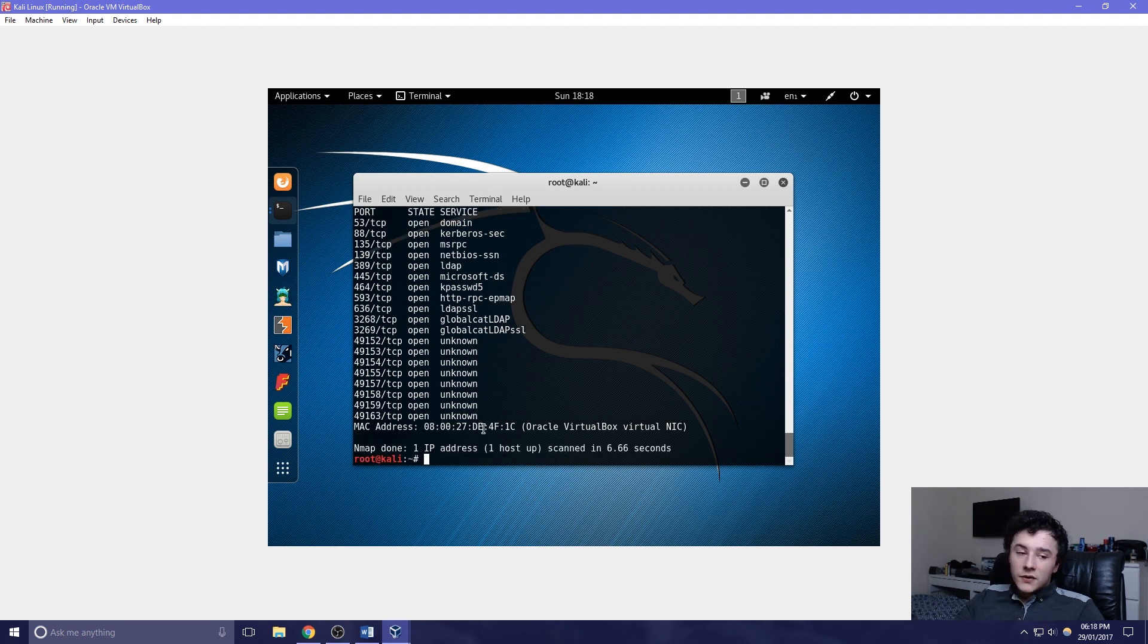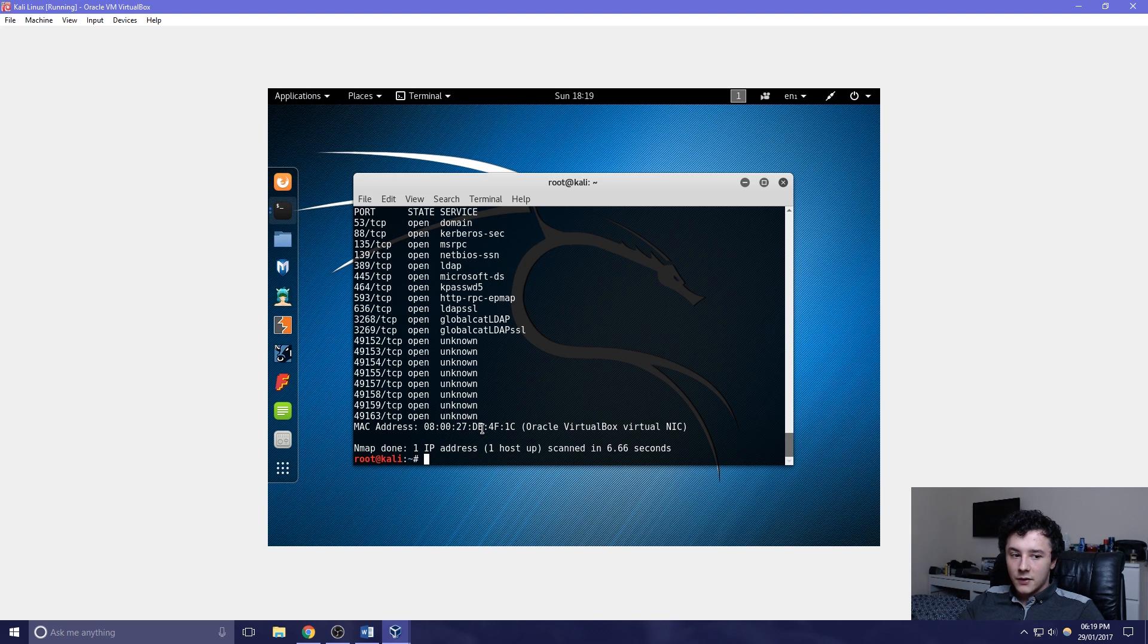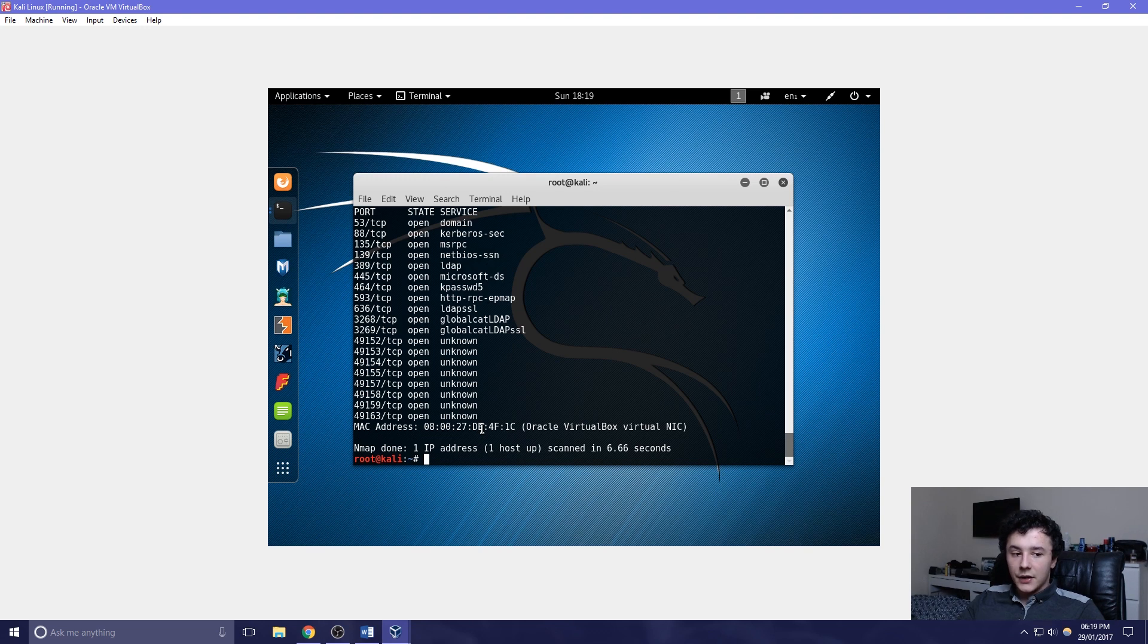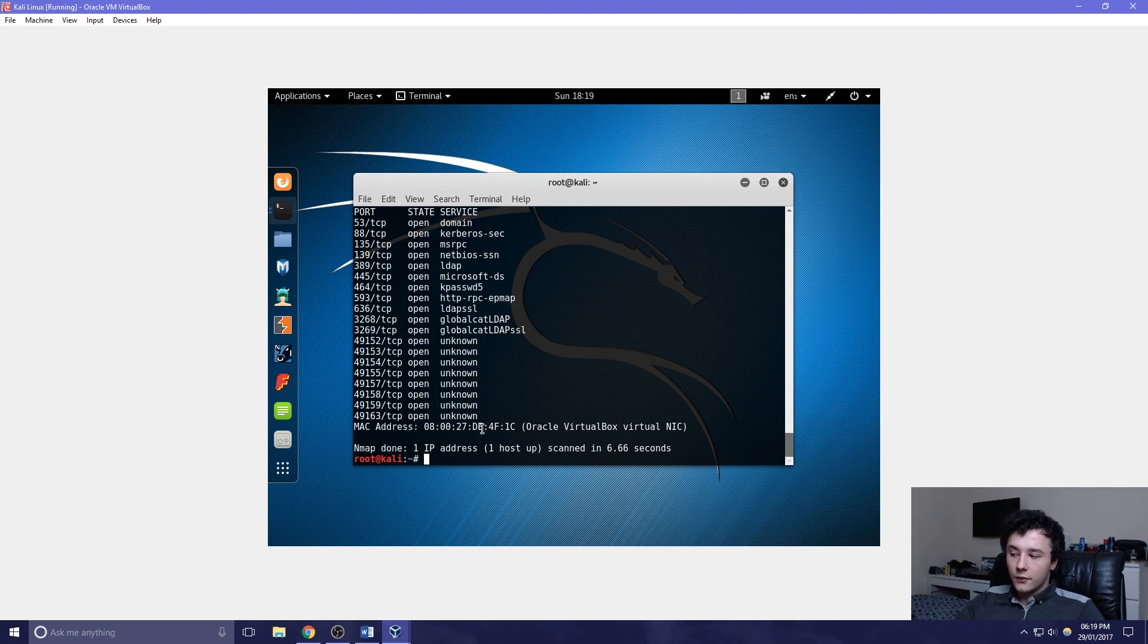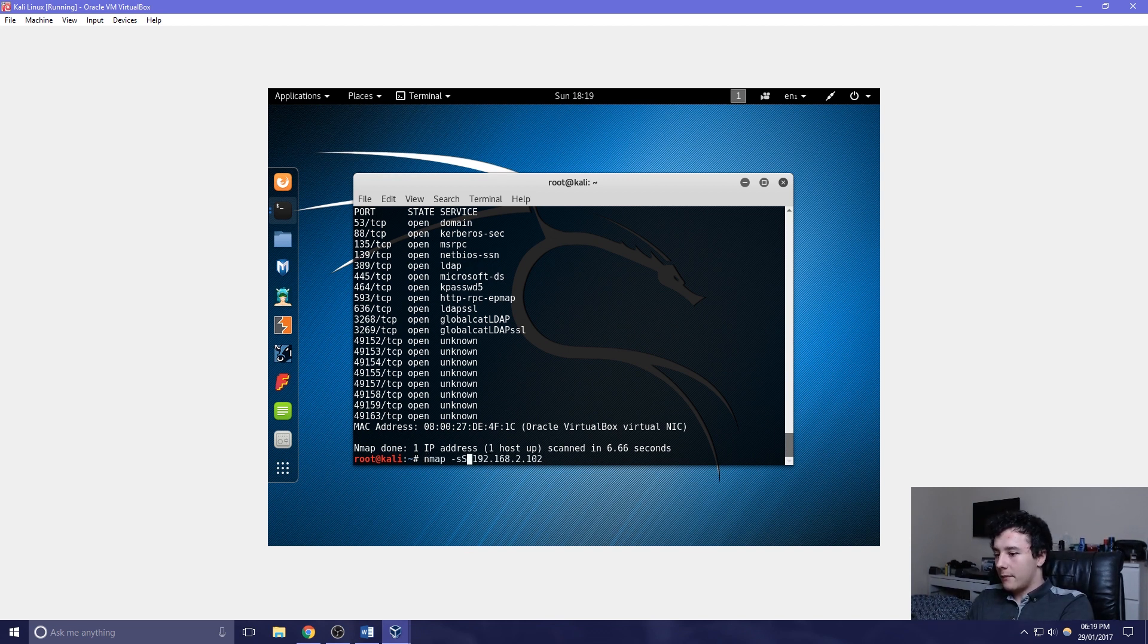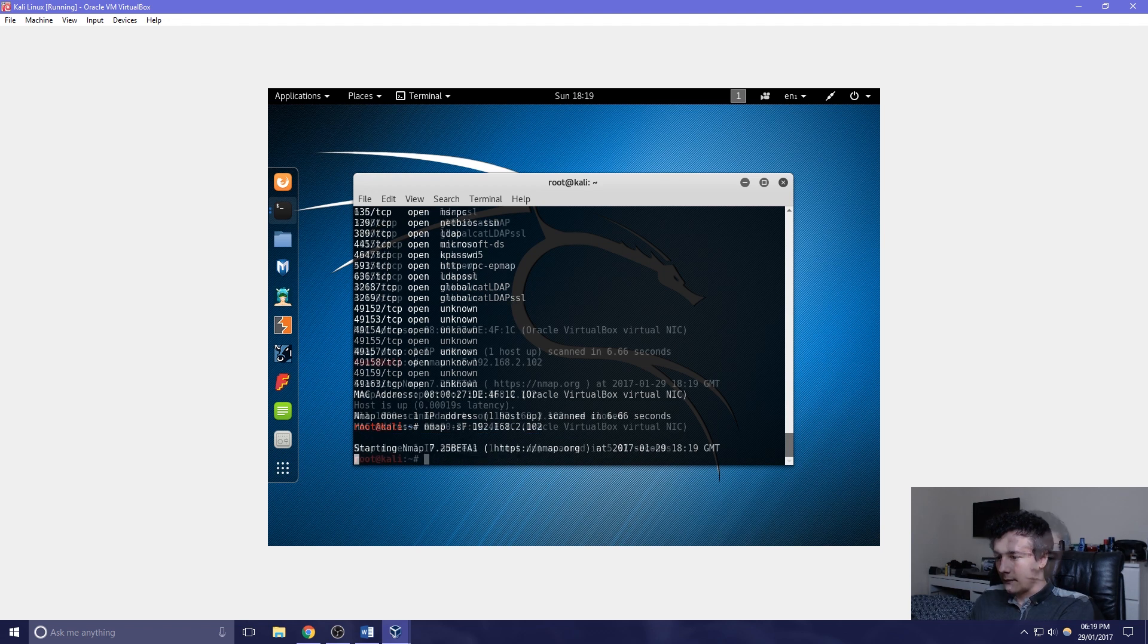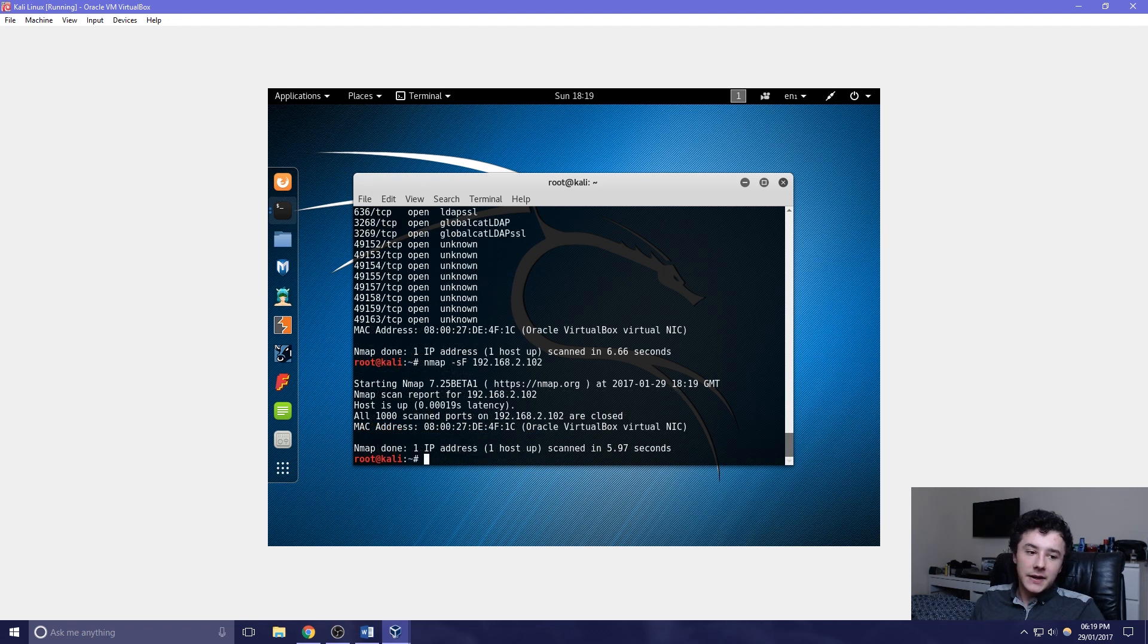We can also do a TCP FIN scan. The FIN scan is slightly different. If the port is open on the client side, the scanner will send a FIN packet to the client and the client won't reply with anything. However if it is closed, the scanner will send a FIN packet to the client, and then the client will reply with an RST packet. We can easily do this by changing the last character to an F. As expected there are no ports open.